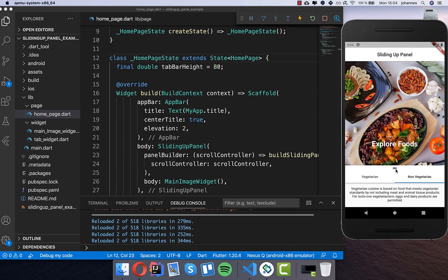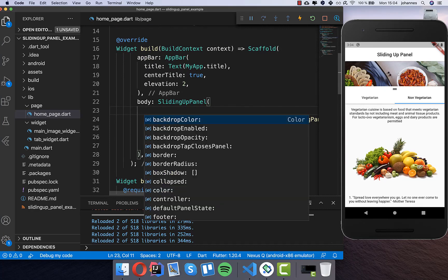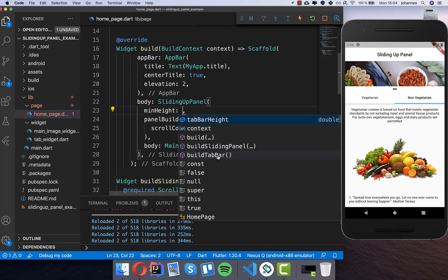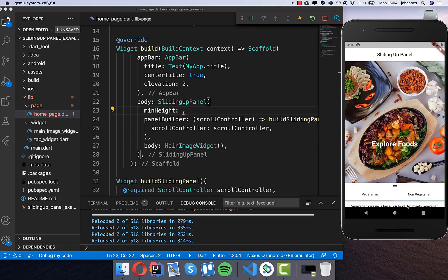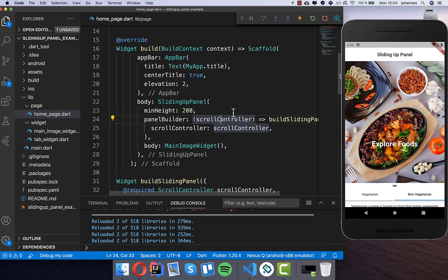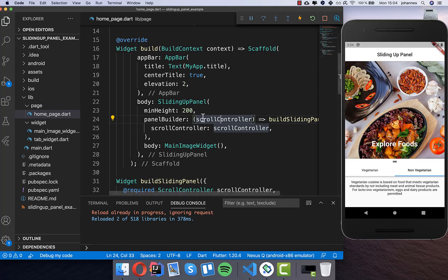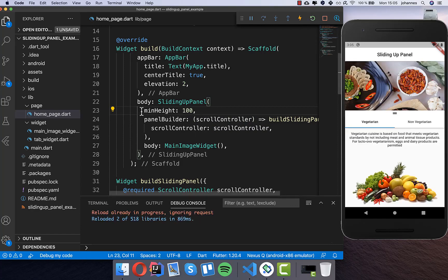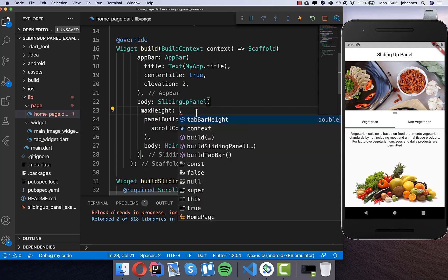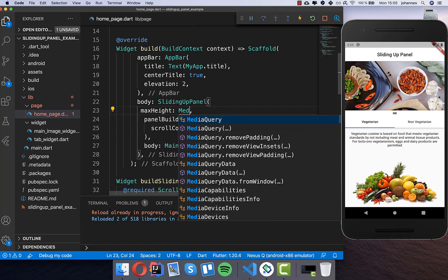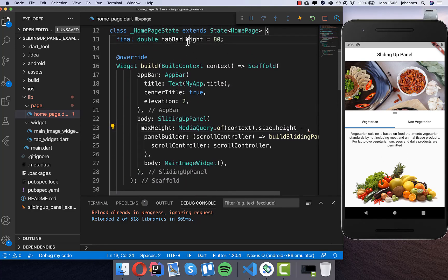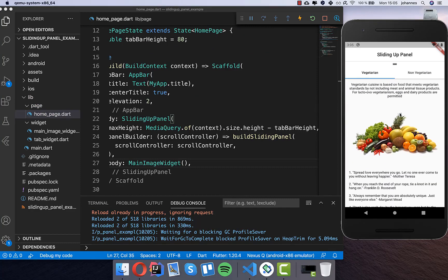Now we can also change how the sliding panel behaves. Inside the sliding panel we have many properties. The min height is 100 pixels by default - if you change it to 200 and hot restart, you see 200 pixels are shown. I'll keep the default, but I want to set the max height to MediaQuery.of(context).size.height, then subtract the tab bar height so the panel slides up to just below the top of the screen.